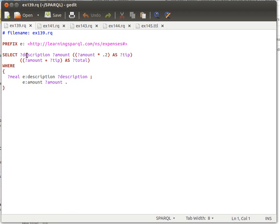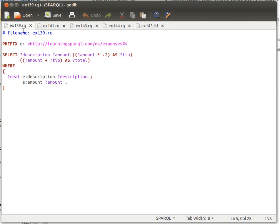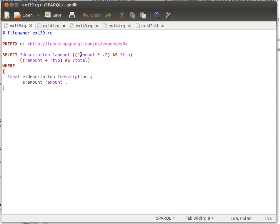What we're trying to do is select description and amount from this dataset. The condition is that meal has a property called description, bind that to description, and amount has a property called amount, bind that to amount. We're displaying description of the meal and the amount, then multiplying the value bound to amount by 0.2 and binding that to a variable called tip.